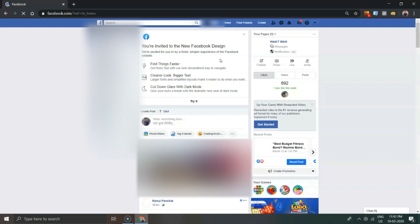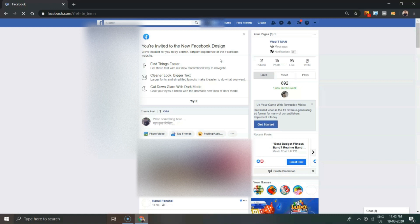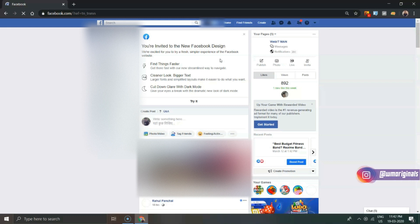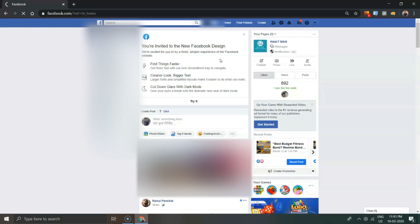Well, this is not available for everyone. You may see a banner at the top of your news feed: 'You are invited to the new Facebook design.' Here is how it looks like. We are excited for you to try a fresh, simpler experience of the Facebook website.